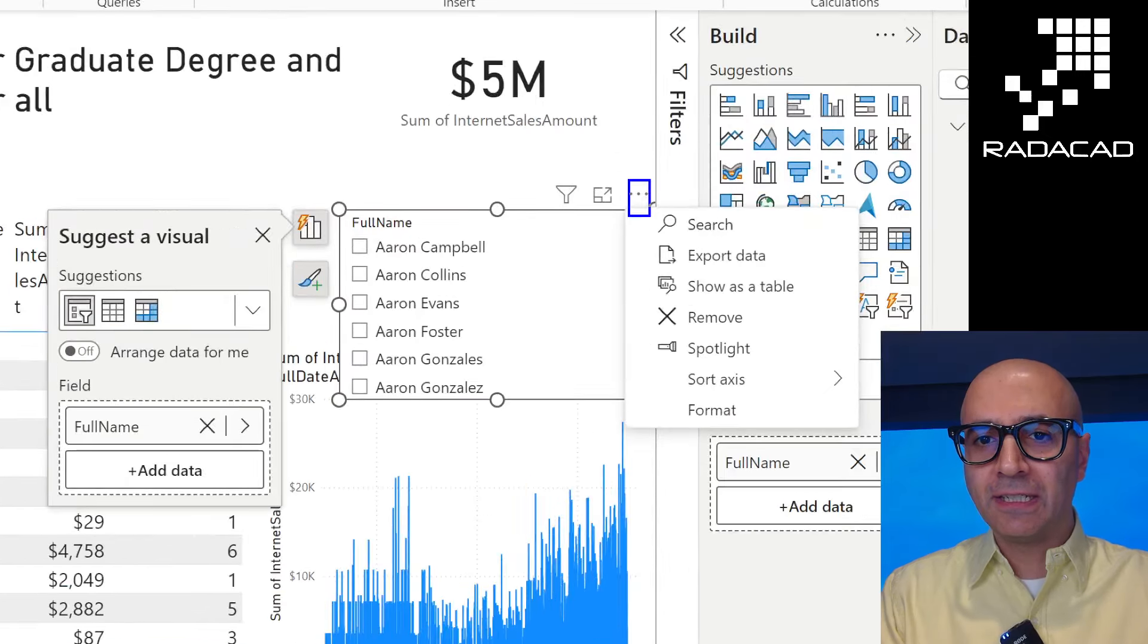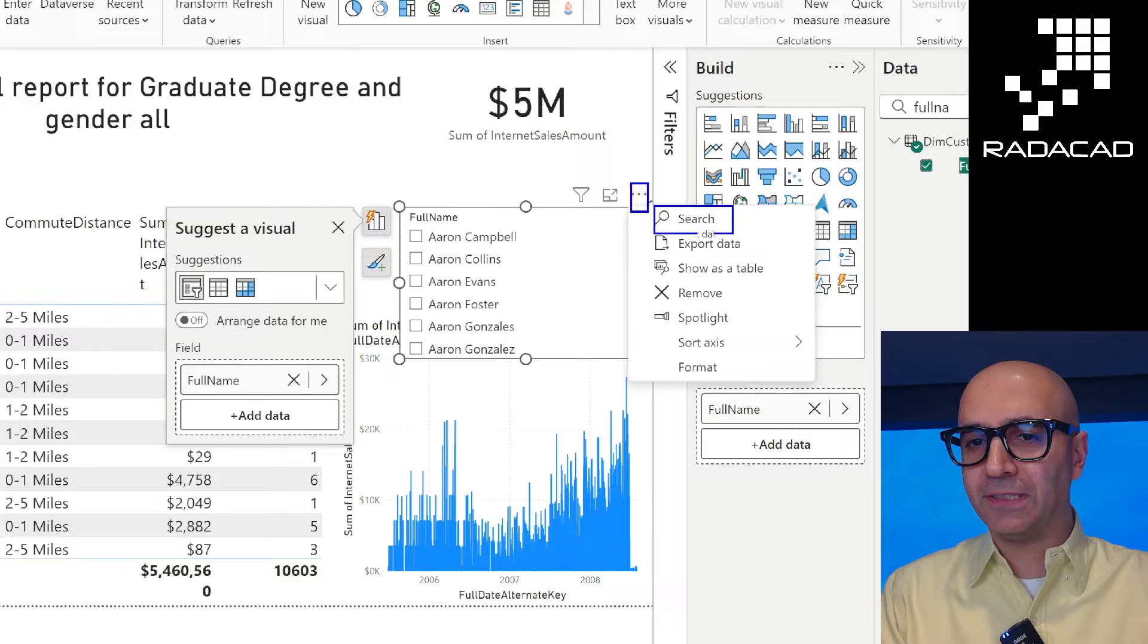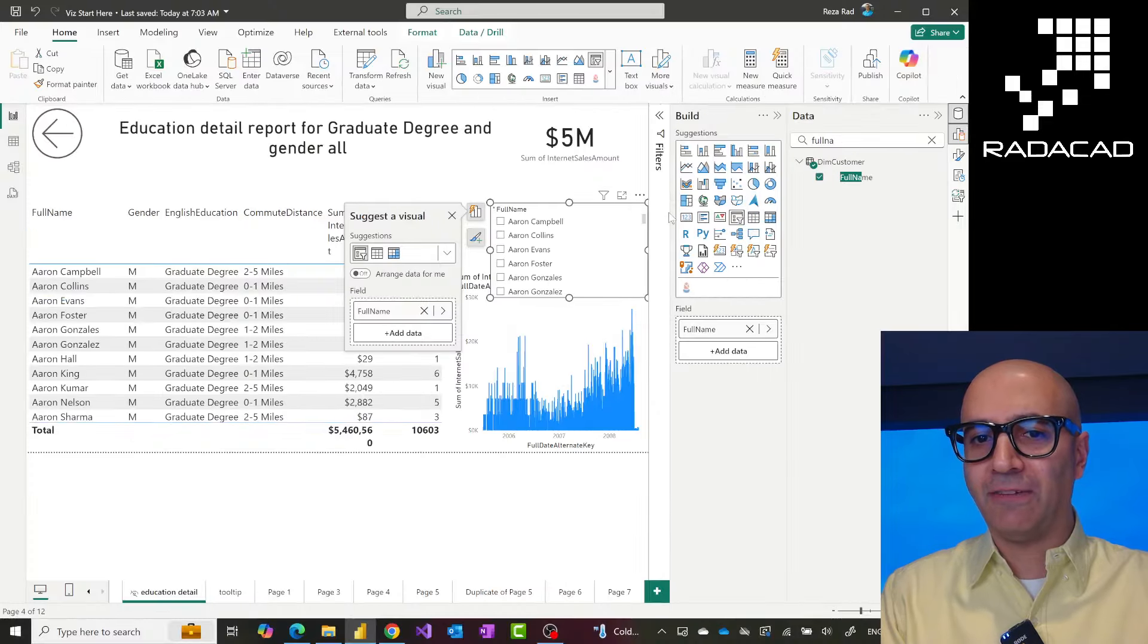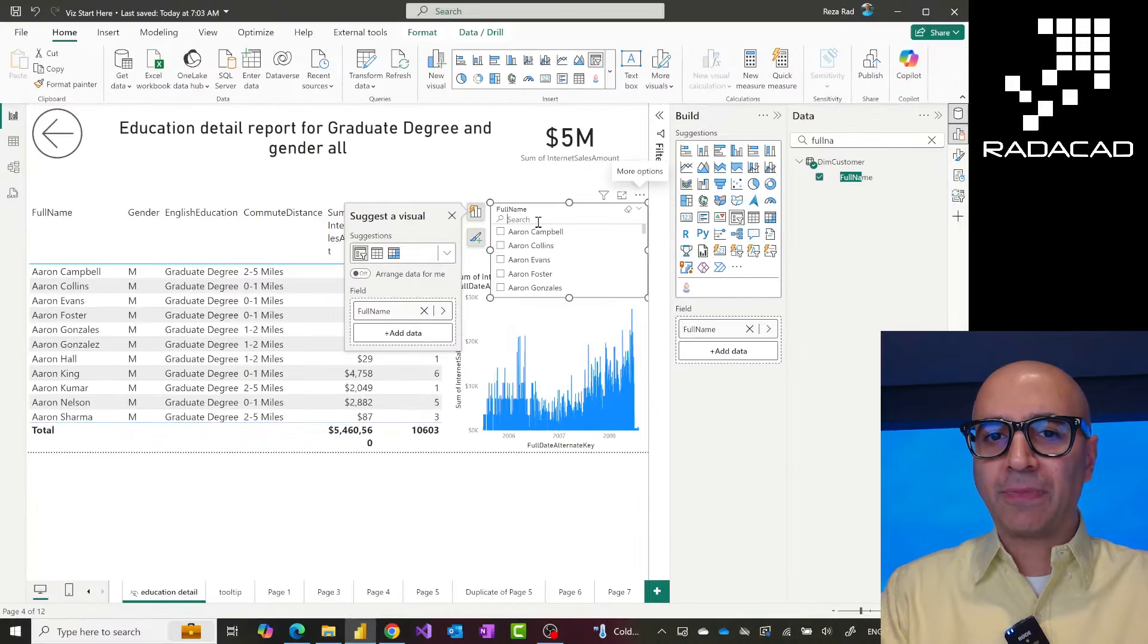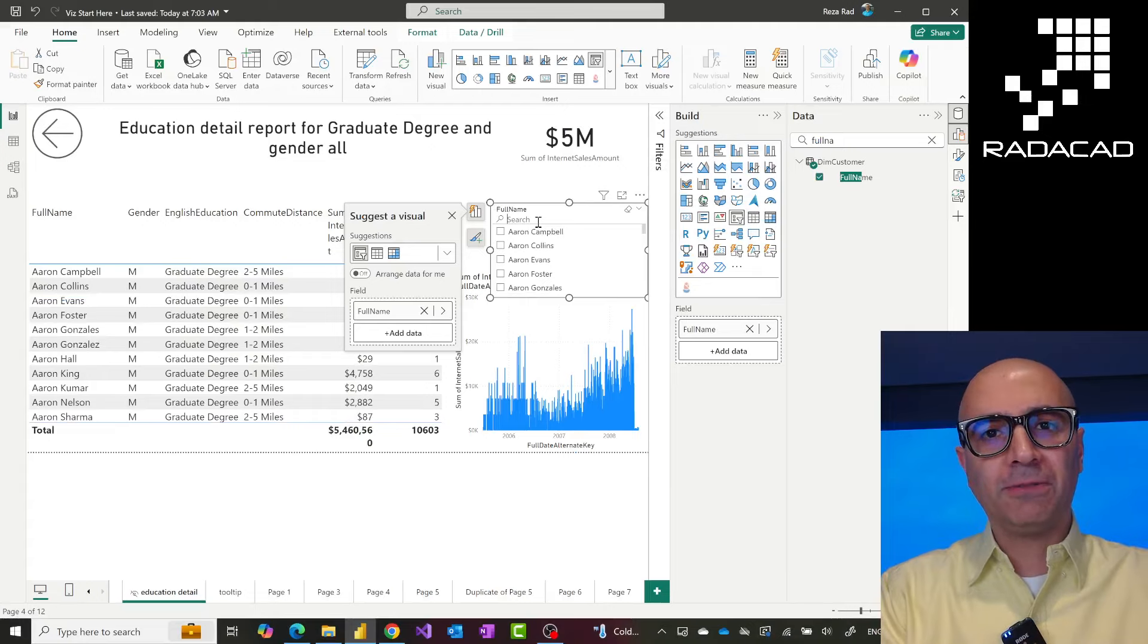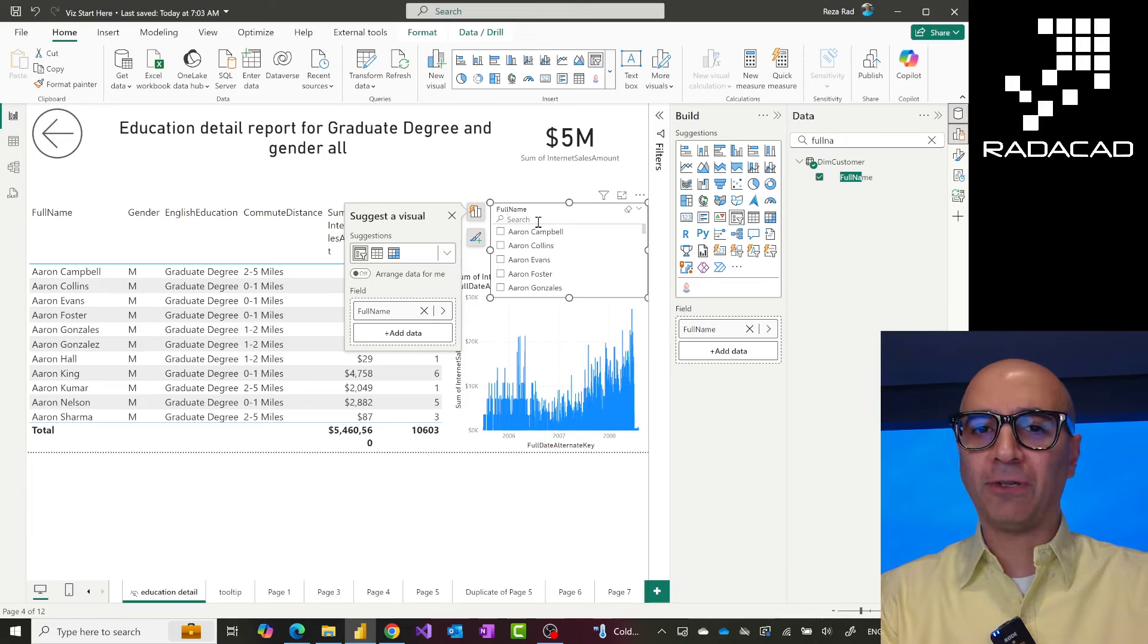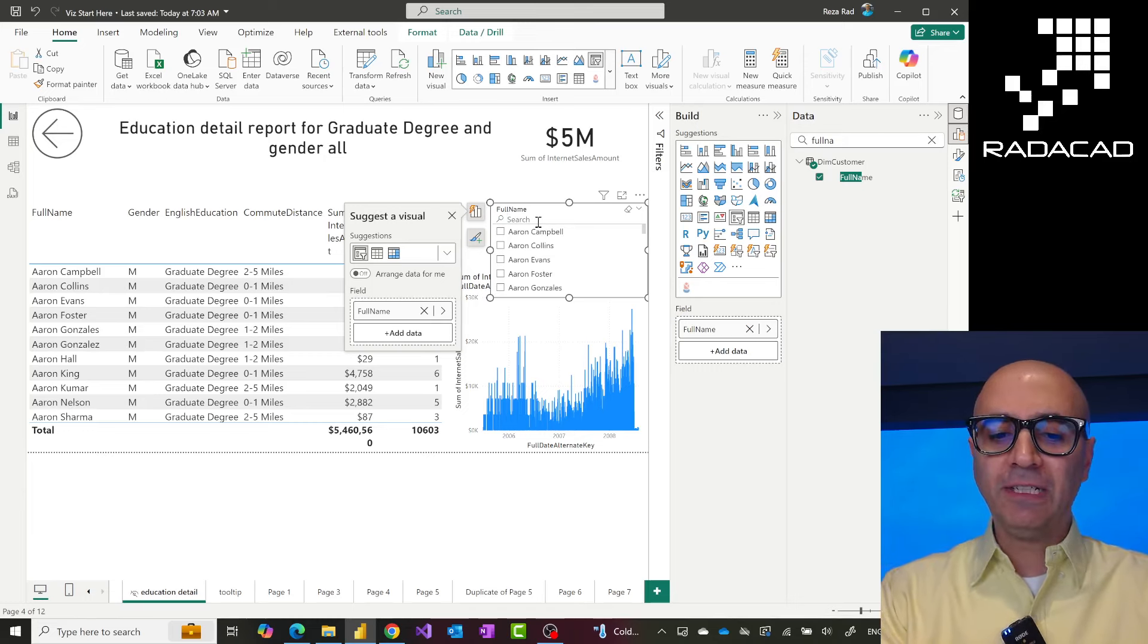The slicer by default doesn't come with the search button, but you can just click here on the three dots and then enable the search. This is not the new text slicer; this is the existing old available slicer. When you enable that search, you just enable it once and it will be available there all the time. You can even publish the report with this on, which means it will be there.